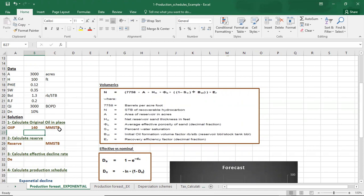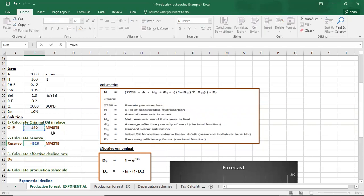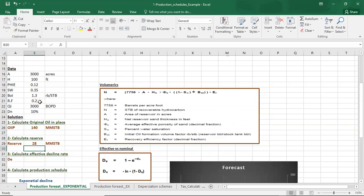The second step is to calculate reserves. Reserves equal the original oil in place multiplied by the recovery factor. We have reserves equal to 28 million stock tank barrels.